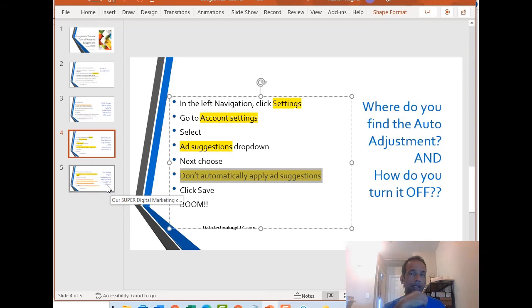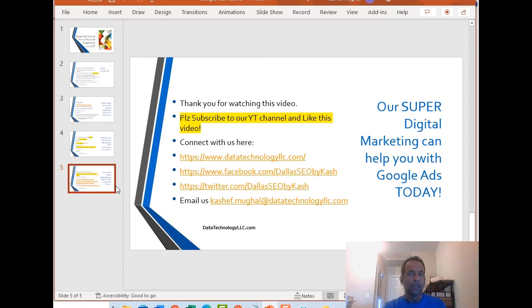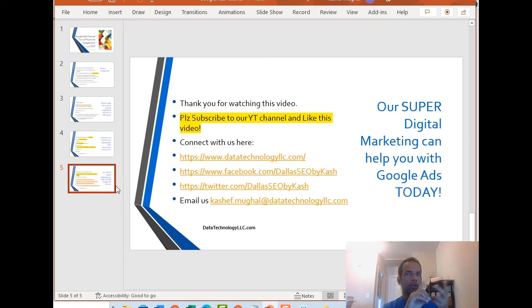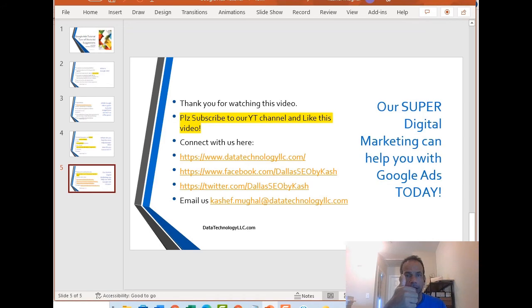Other than that, we are based in Plano, Texas. We work with small businesses. If you need help with SEO, Google Ads, social media, video marketing, please connect with us. Subscribe to the channel if you can and like this video. Have a good day. Take care.